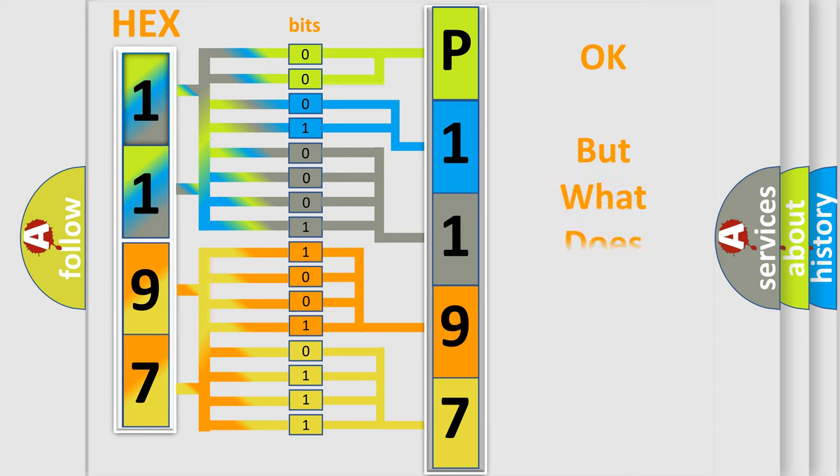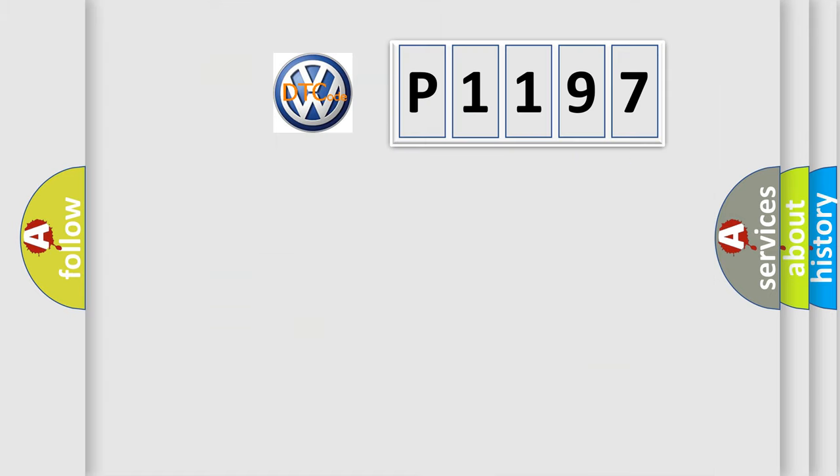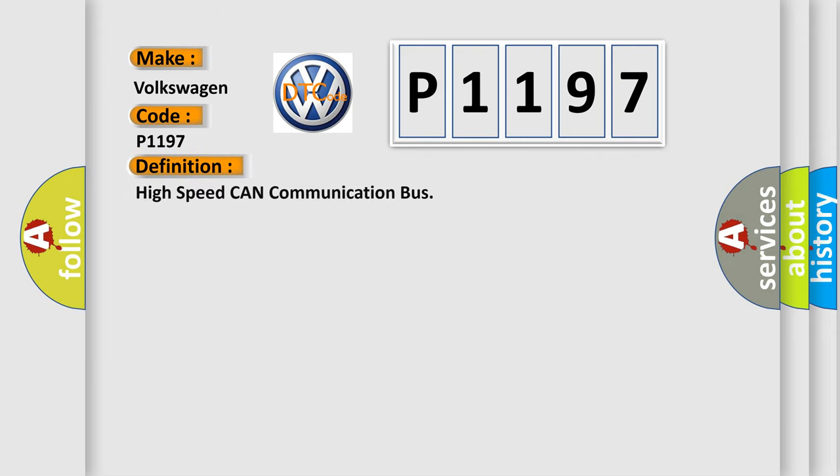The number itself does not make sense to us if we cannot assign information about what it actually expresses. So, what does the diagnostic trouble code P1197 interpret specifically for Volkswagen car manufacturers? The basic definition is high-speed CAN communication bus.